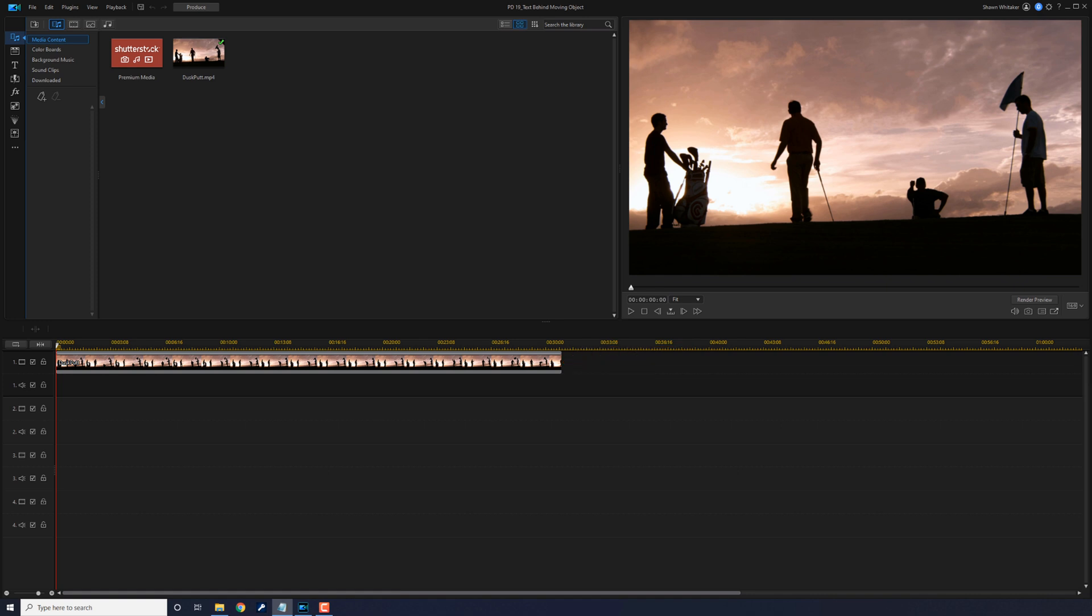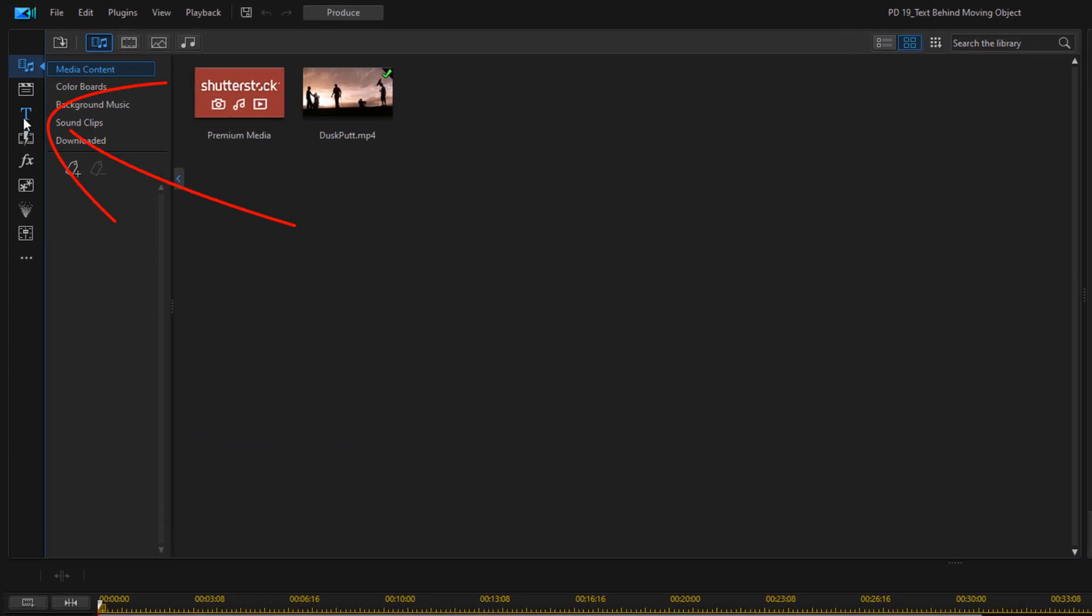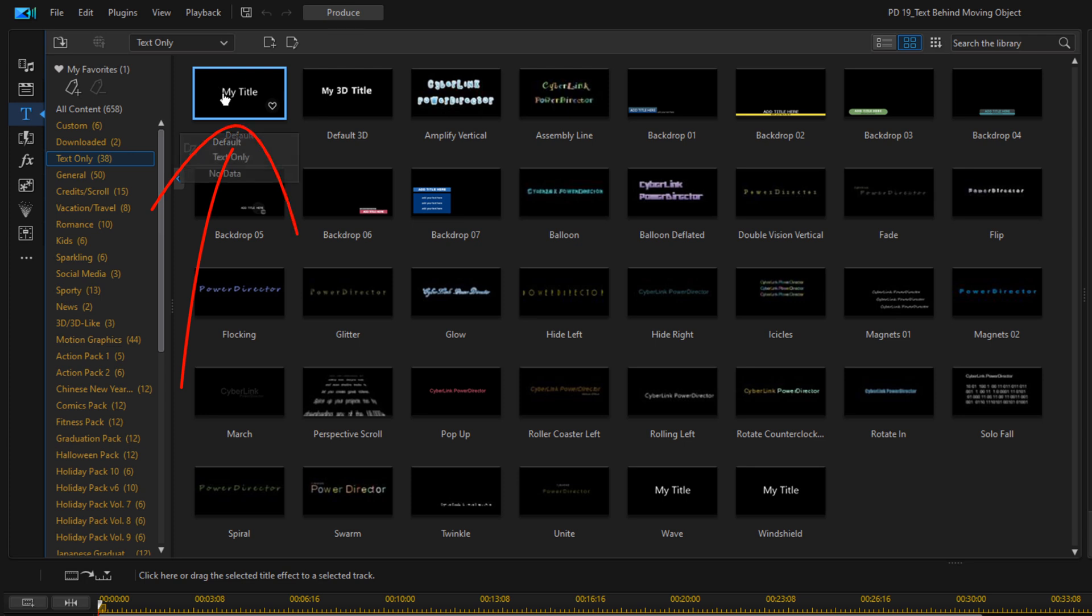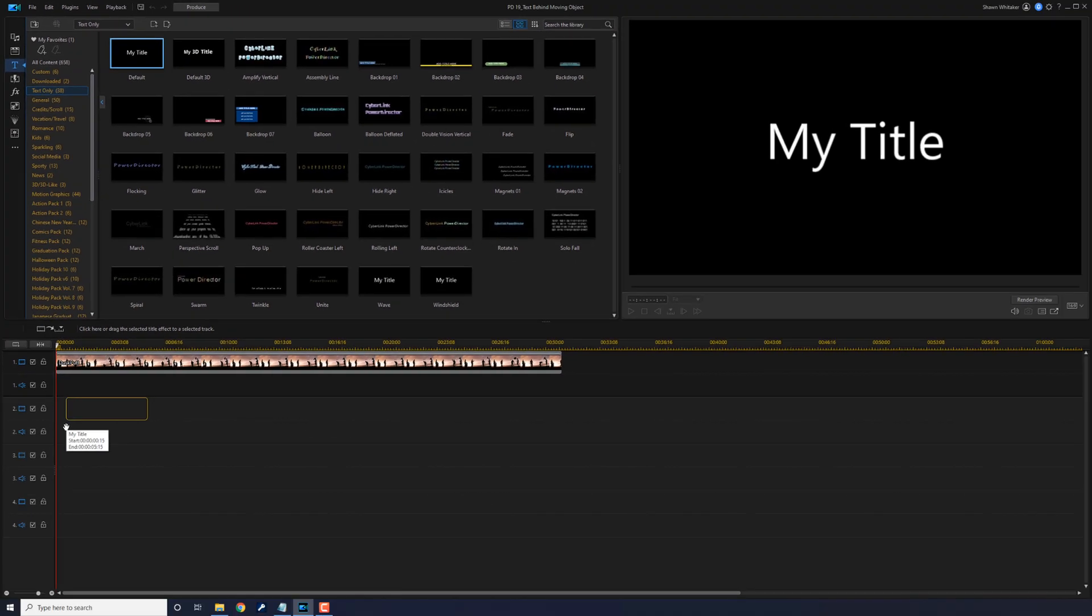First thing that we need to do is add our text. So we're going to click on the title room and we're going to use the default text. I'm going to left click, hold down my left mouse and drag it down to track three.